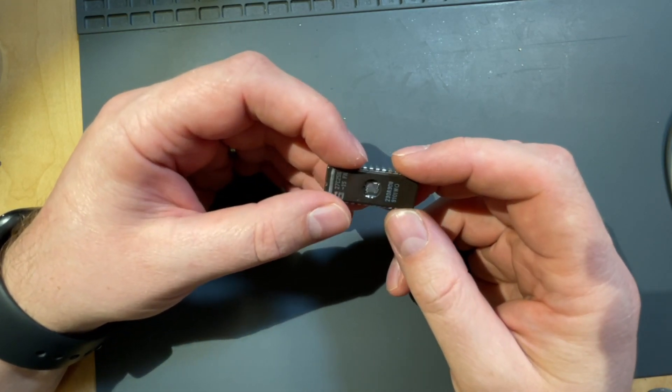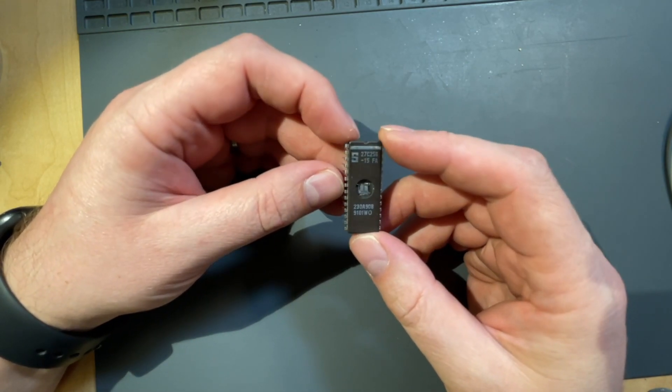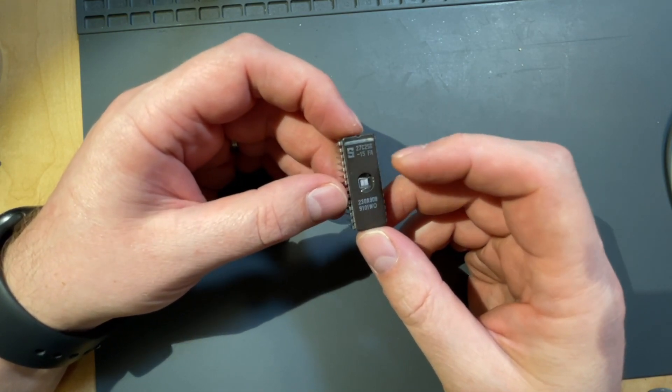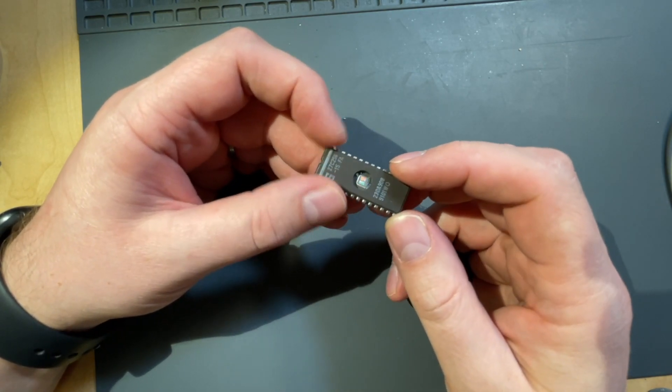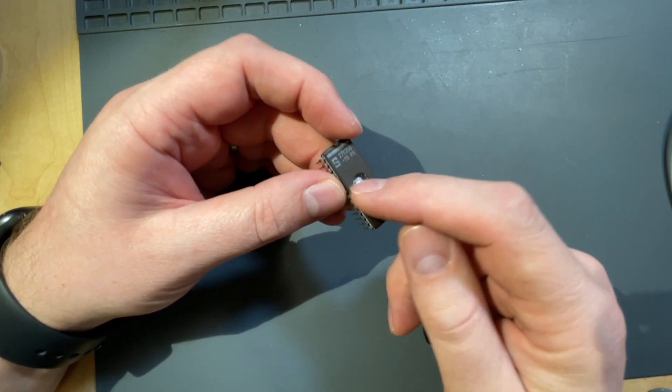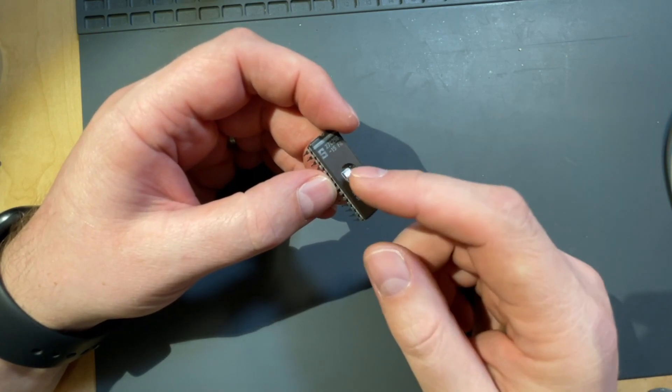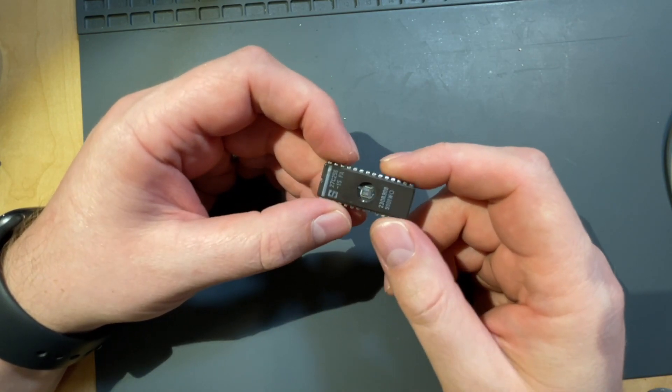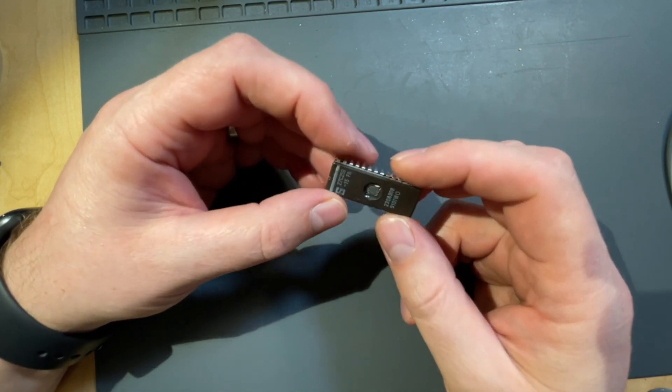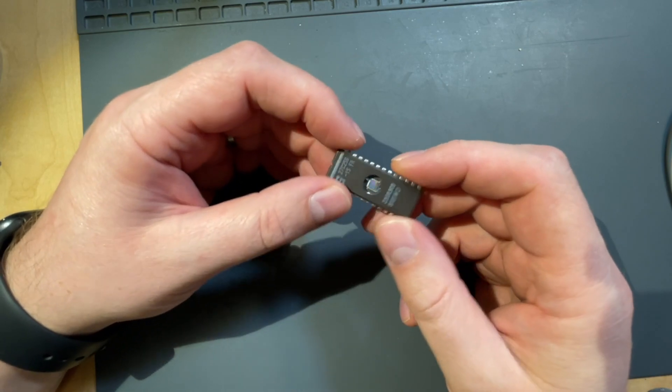Unfortunately the erase method is a little bit convoluted because this memory has got a quartz window, and if you blast some UV light on this window you can clear this memory.